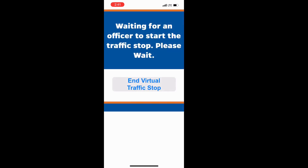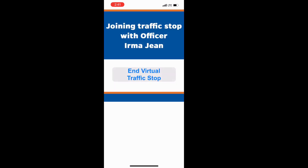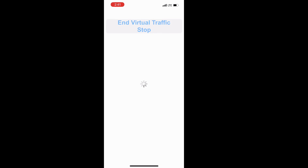We will start a virtual traffic stop by selecting 'Start Traffic Stop.' Now you will wait for the officer after selecting the vehicle that you were driving.